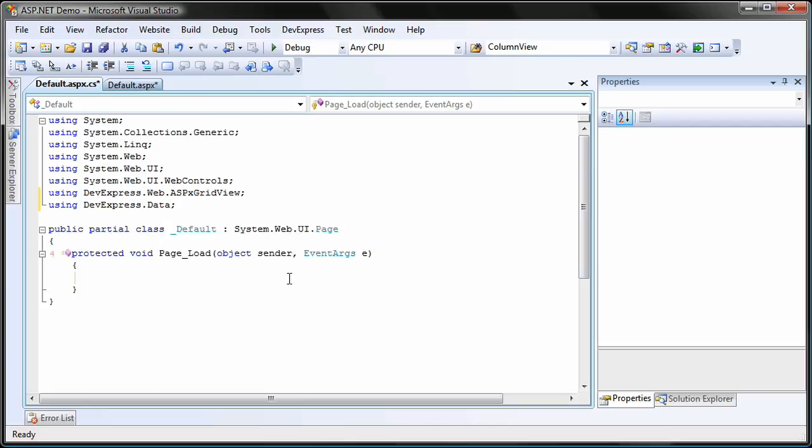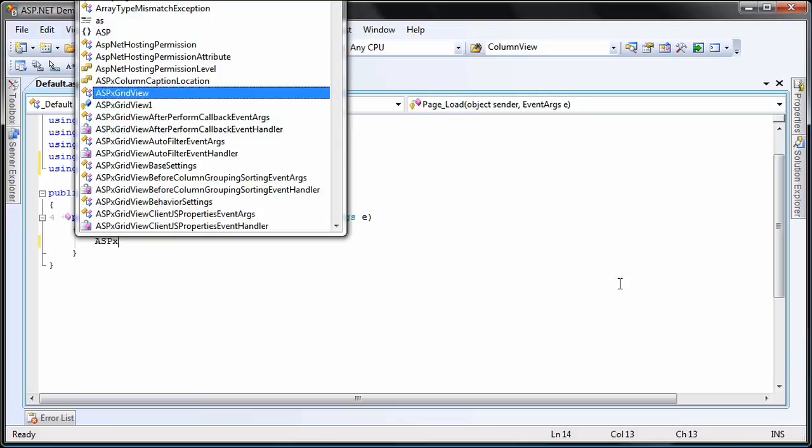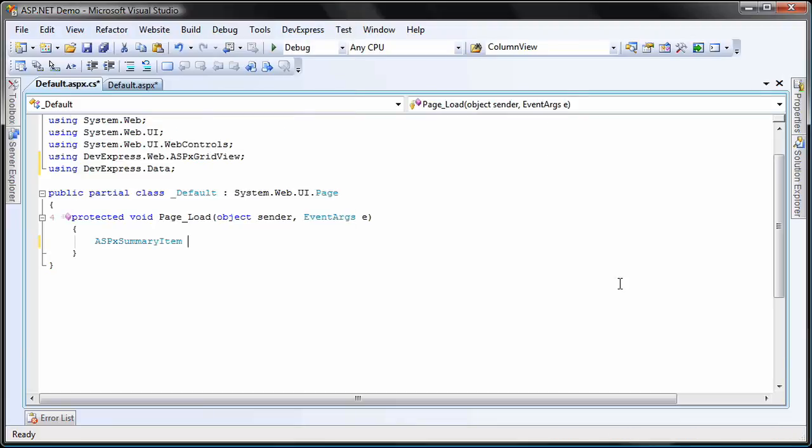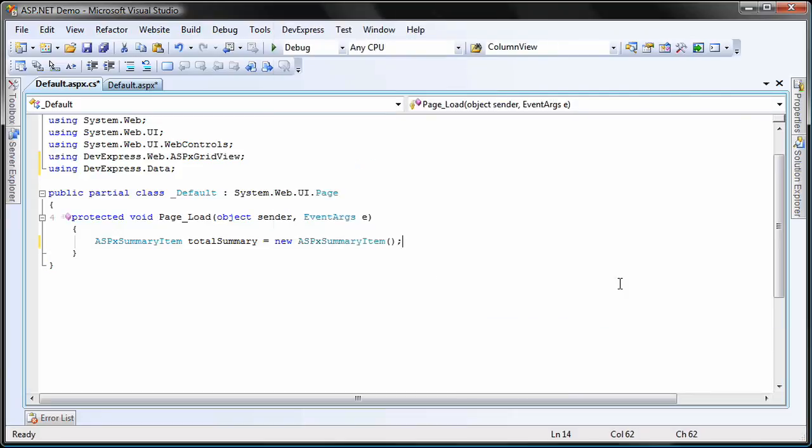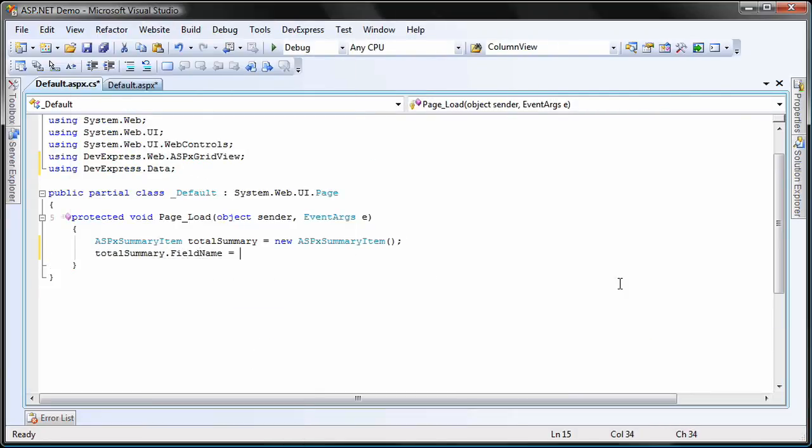Within the page load event handler, I'll add the code to calculate the average value of all unit prices and display it in the footer of the unit price column. I create a summary item object and call it total summary. I set its field name property to unit price so that it uses the data from the unit price column.